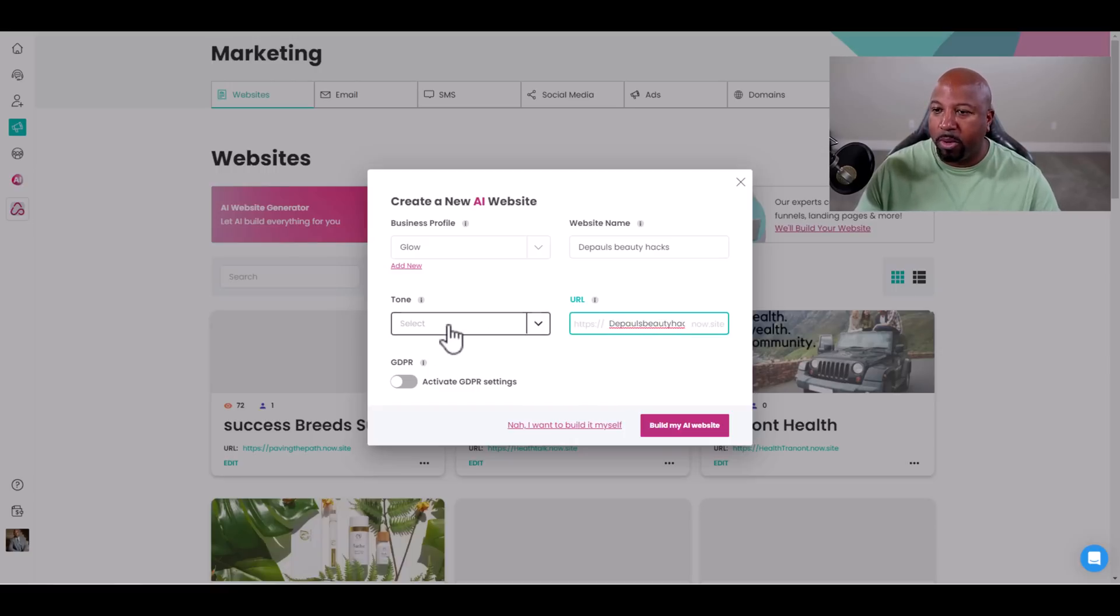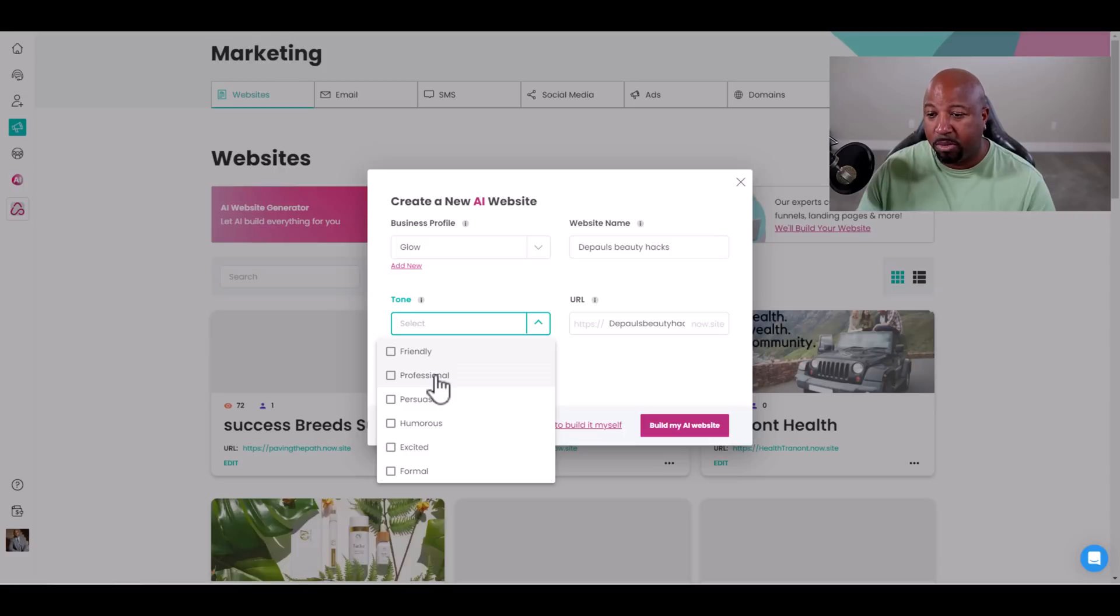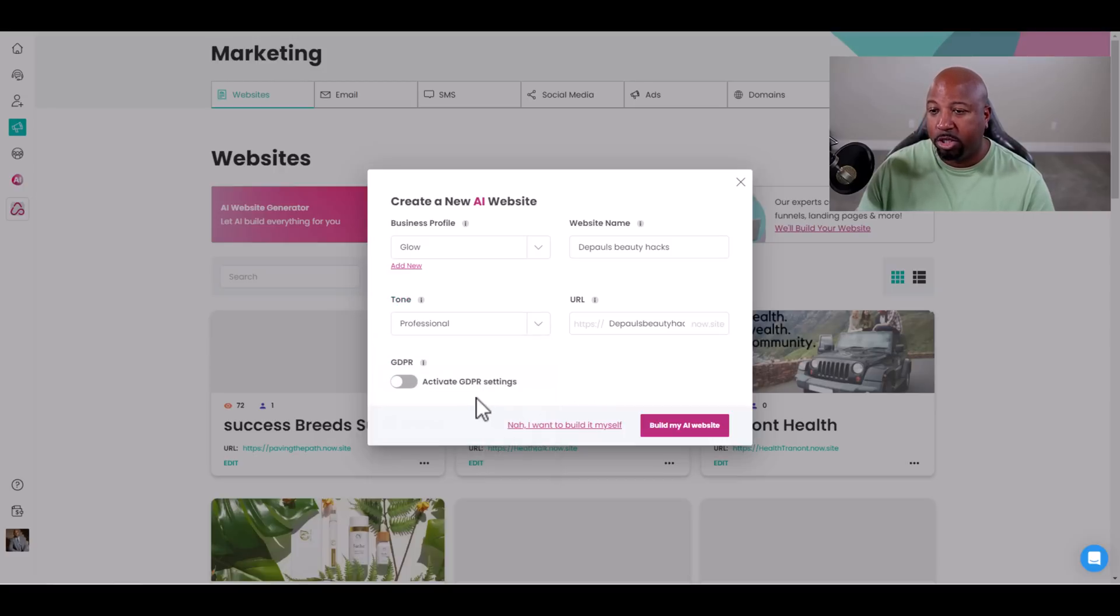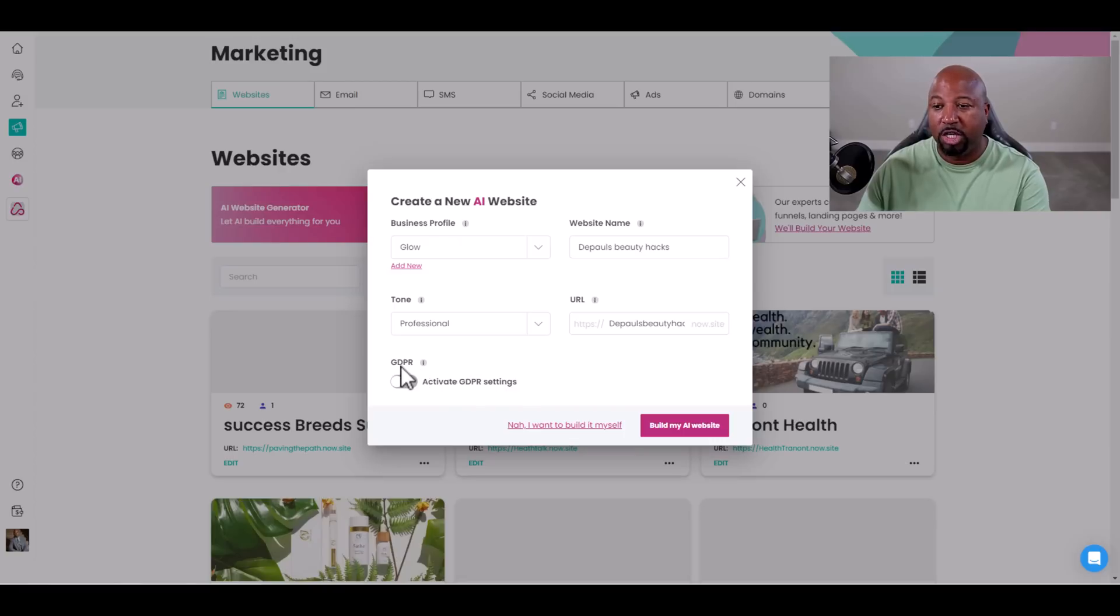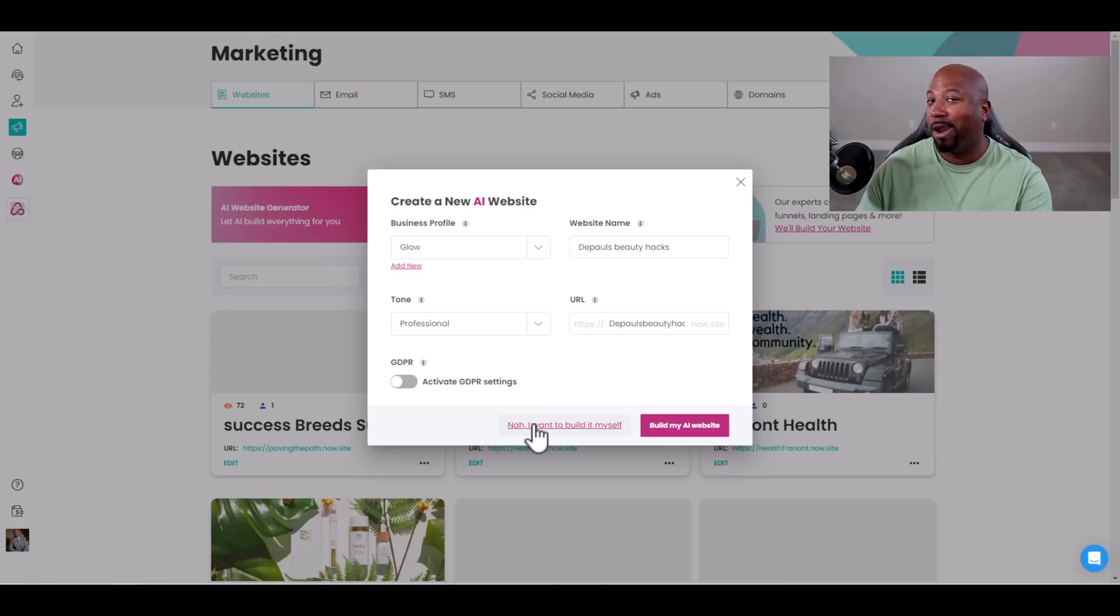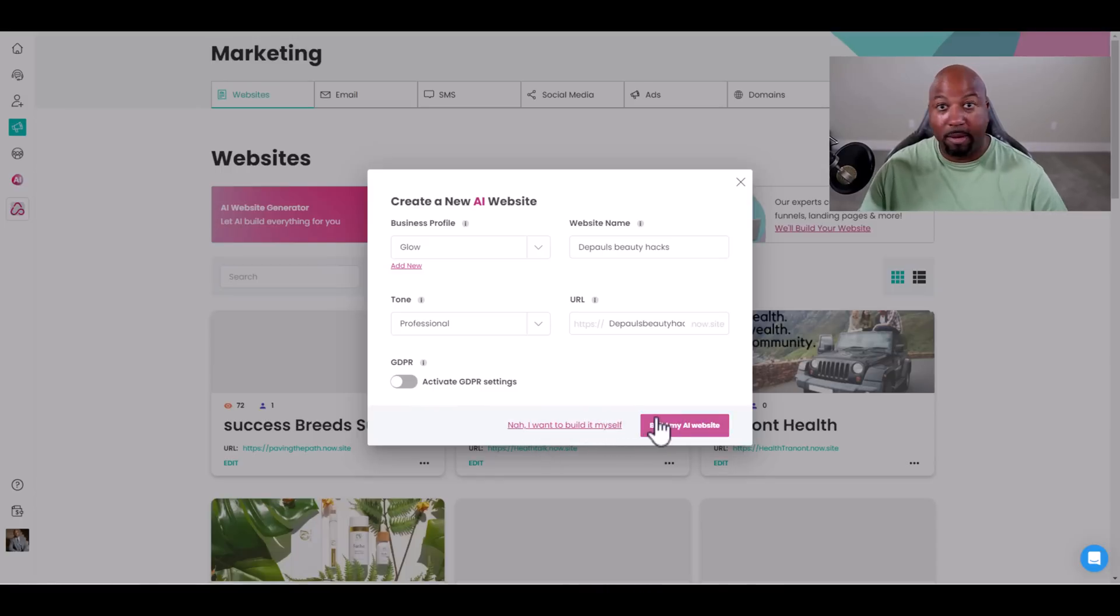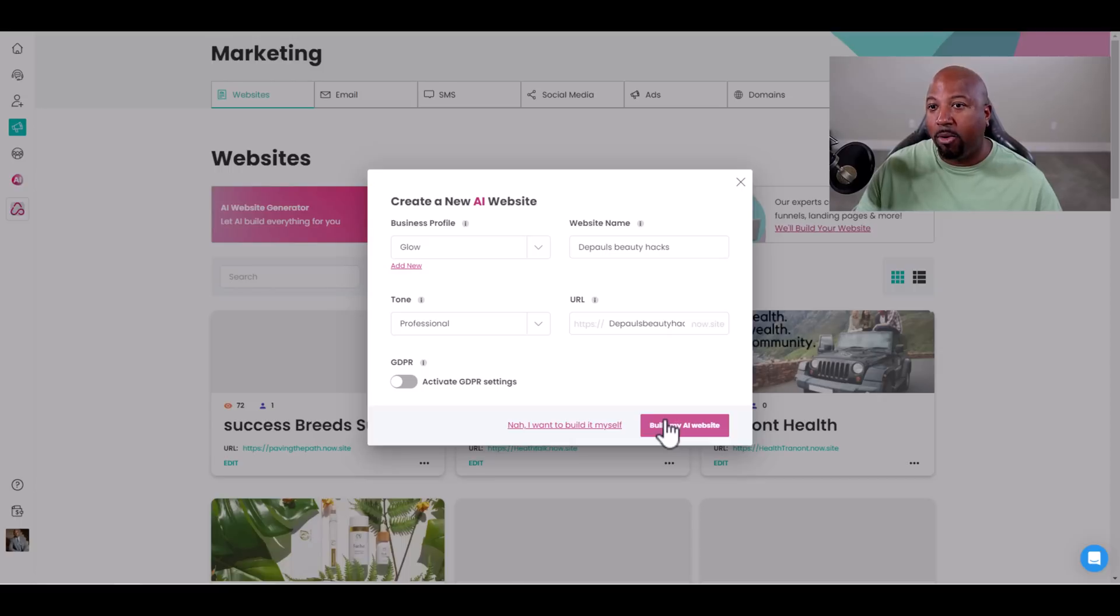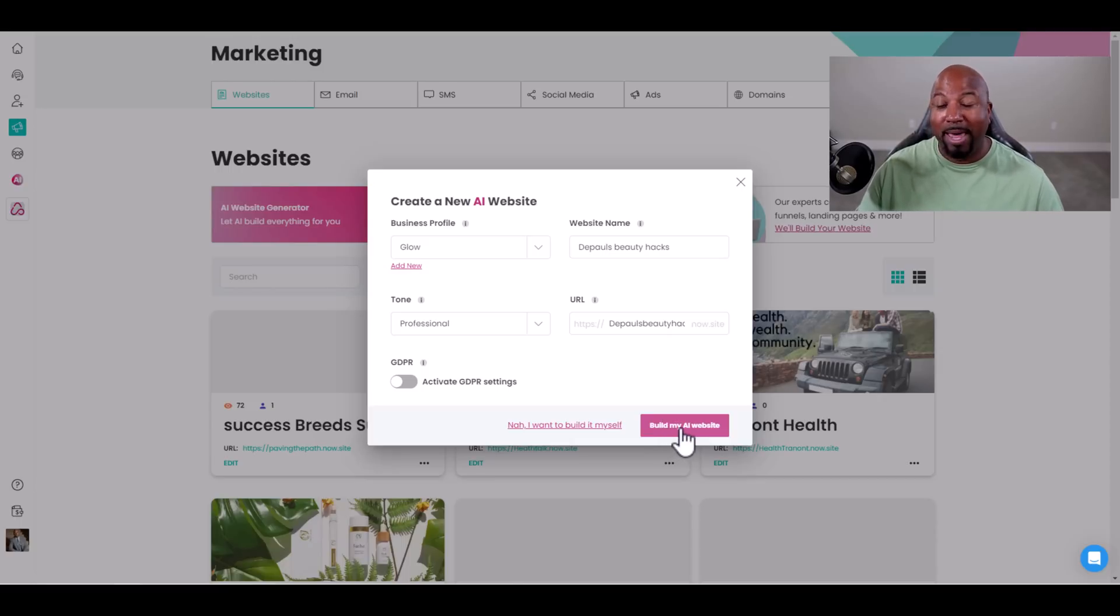Now tone. I can make the tone professional. Just like that. Everything is going good. You can add the GDPR, but I'm not going to put that on there. I'm going to have the AI build the website because that's the whole purpose of this video - to show you guys how fast this can work in less than 60 seconds. Build my AI website.